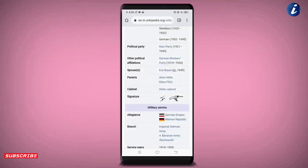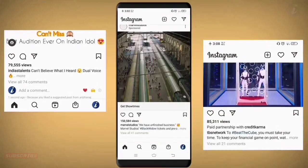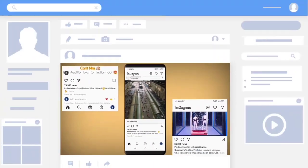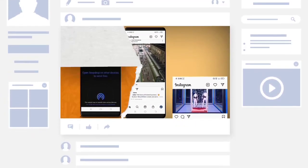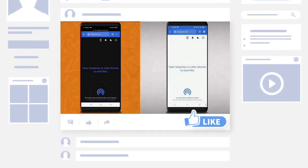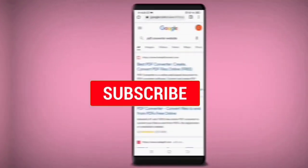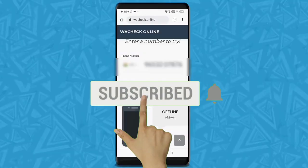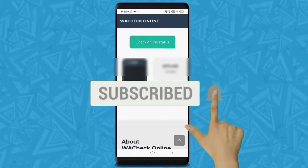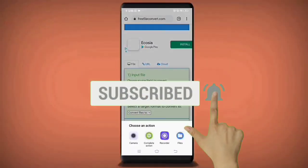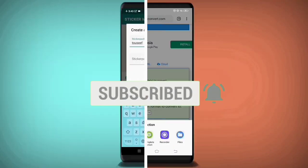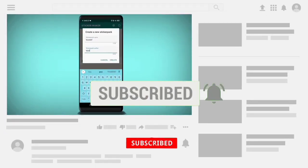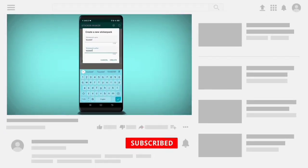تو ان میں سے آپ کو کونسی trick سب سے زیادہ اچھی لگی، comment section میں ضرور لکھیں۔ Video کو like کر دینا، channel کو subscribe کریں اور bell icon کو All پر set کریں تاکہ future uploads کی notifications آپ کو سب سے پہلے ملیں۔ ملتا ہے next video میں — تب تک کے لیے اپنا خیال رکھیں، thanks for watching۔